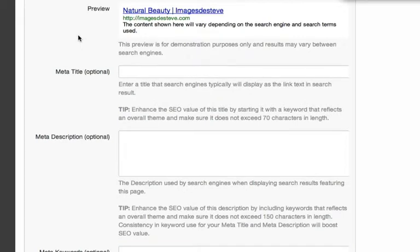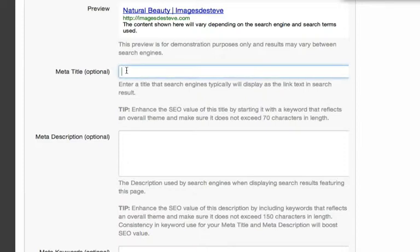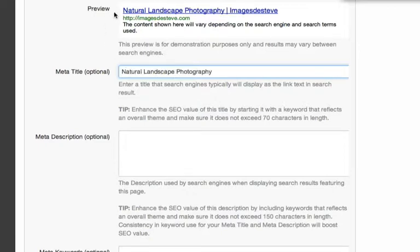So quickly looking at these fields, you can see that at the moment our preview by default takes the title of the gallery, Natural Beauty, as its Meta Title. If you wanted to enter a custom Meta Title to appear in the Search Engine Results page, you could place that in this Meta Title field, and you'll see the preview updates accordingly.